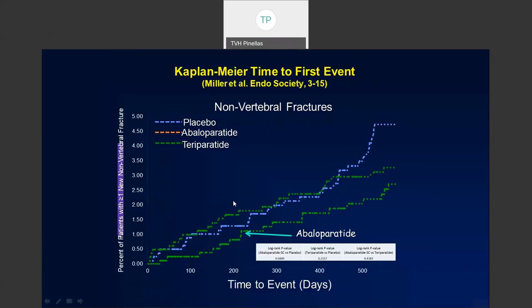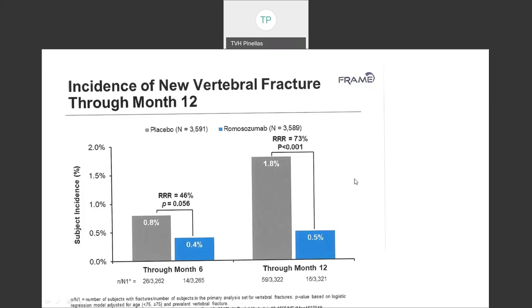Timlos (abaloparatide) is compared here to teriparatide for non-vertebral fractures. Timlos appears to be a bit better than Forteo in preventing non-vertebral fractures, but both are successful compared to placebo. Timlos is reserved for patients who have failed ordinary therapy or have a prior fracture. The last agent to mention is evenity, the newest agent, which works through a different pathway and is given monthly as an injection in the office. Reserved for patients with severe osteoporosis, prior fracture, or failed therapy, evenity shows a 73% reduction in vertebral fracture at one year.